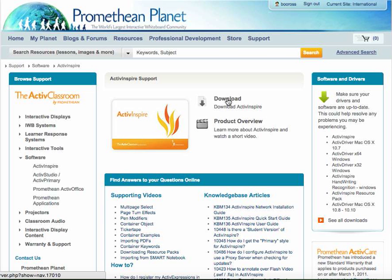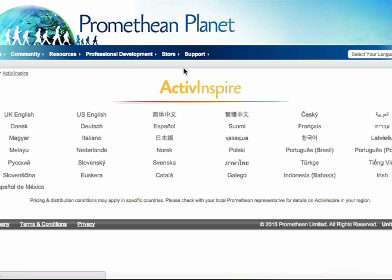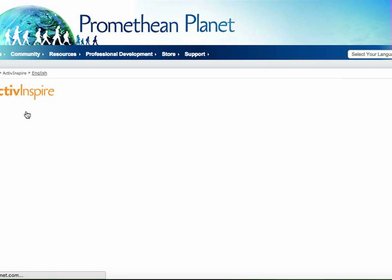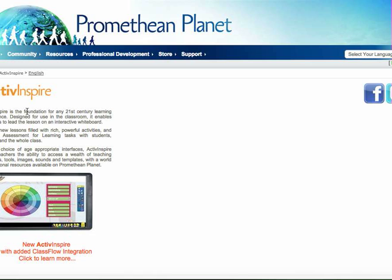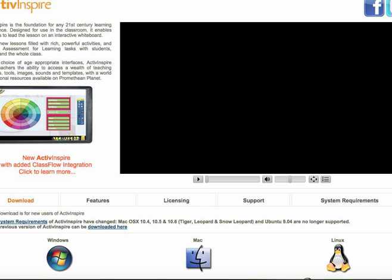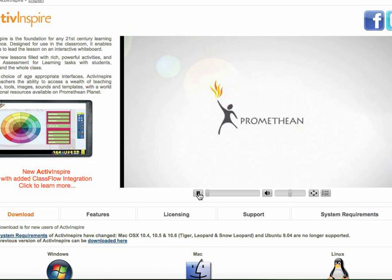I'm going to click here on 'Download Active Inspire' and it takes me through to a page where, as you can see, we have Active Inspire in many, many different languages. I'm going to choose UK English simply because I want everything with correct spelling — US English would be spelled differently. This then takes me to where I can download Active Inspire; I just need to scroll down a bit.